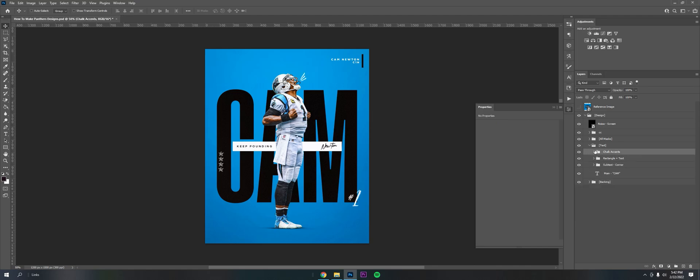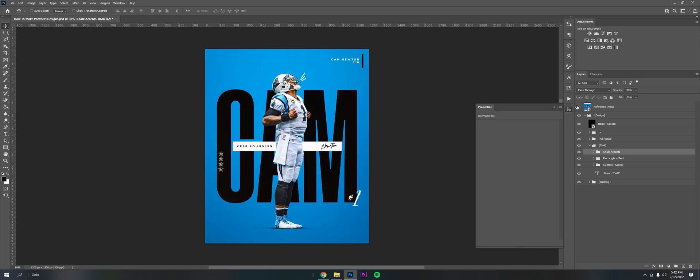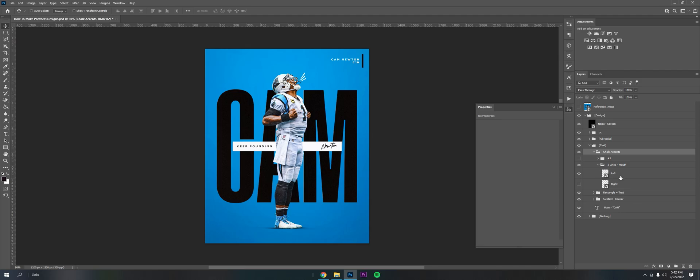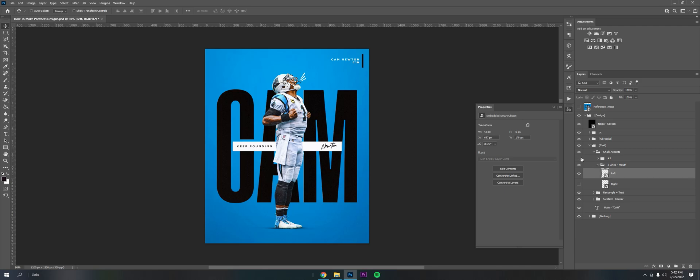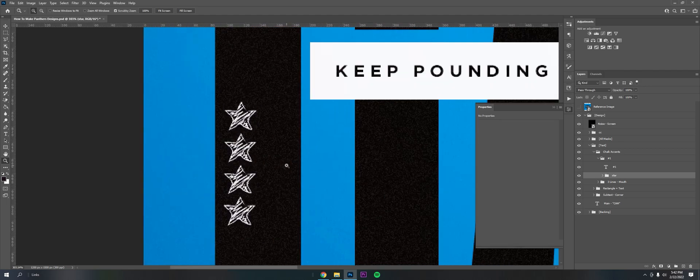So next up is chalk accents or just what I refer to as the little chalk kind of drawing marks. These are cool little addition. I enjoy them. I put the three lines out of his mouth to kind of indicate he's screaming, whatever. These are pulled from a pack.